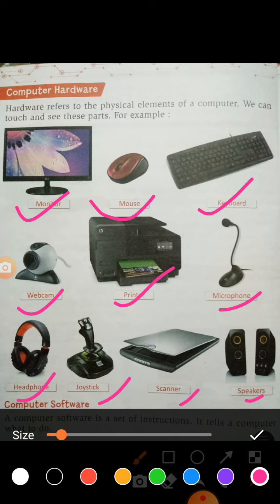All the devices shown here we can touch with our hands and we can see with our eyes, so therefore they are called hardware devices. Hardware refers to the physical elements of a computer — the physical elements which we can touch and see.